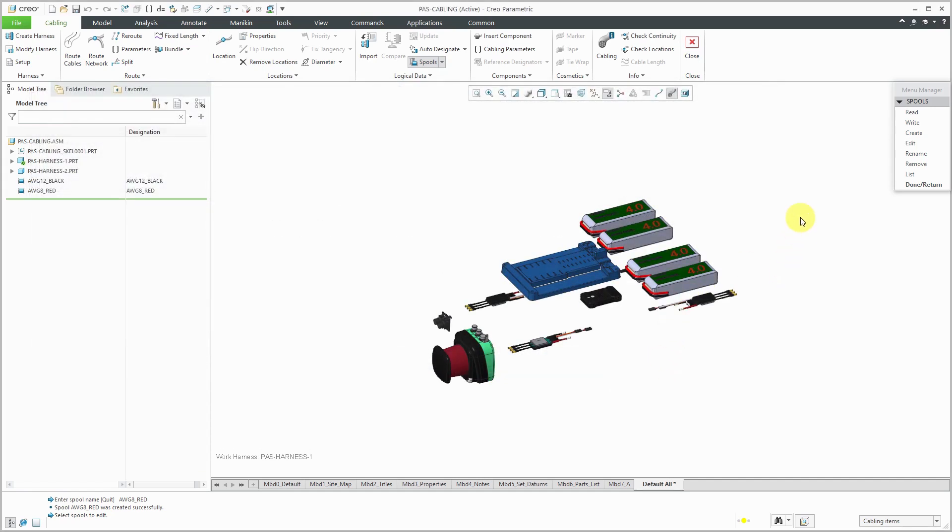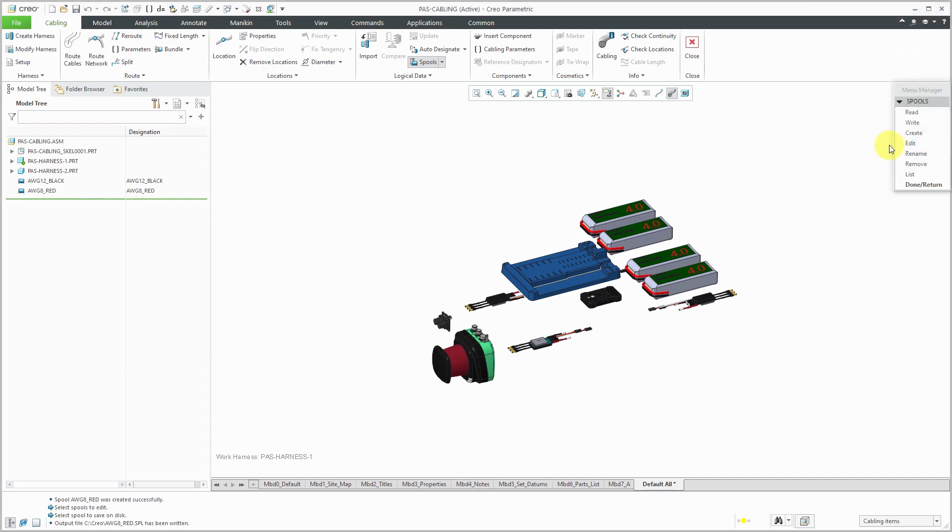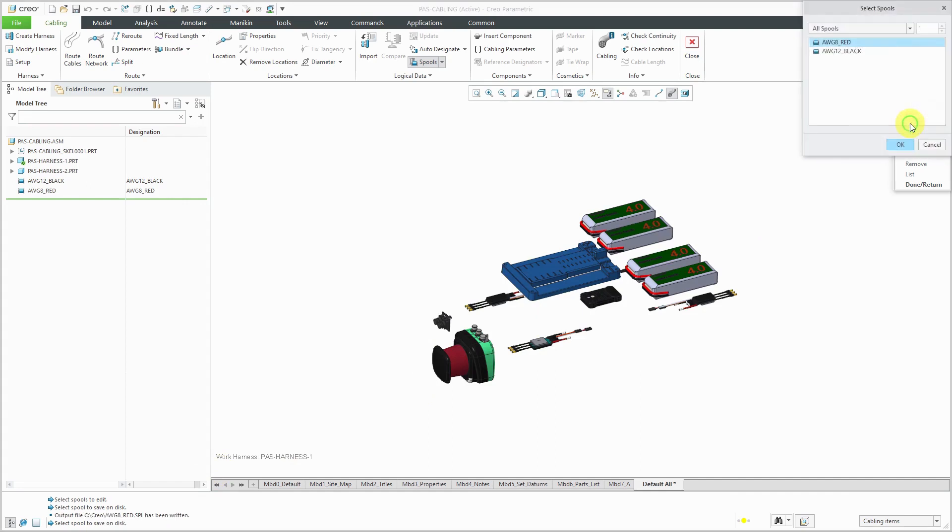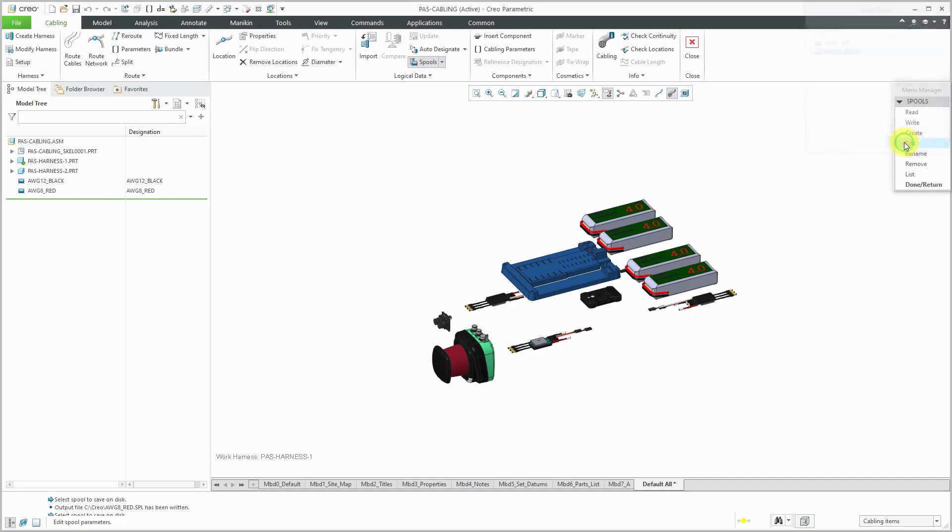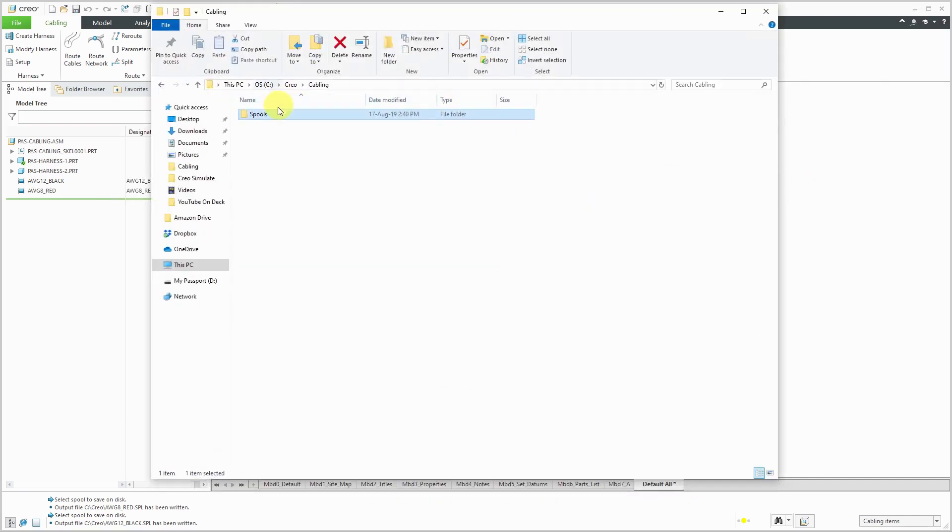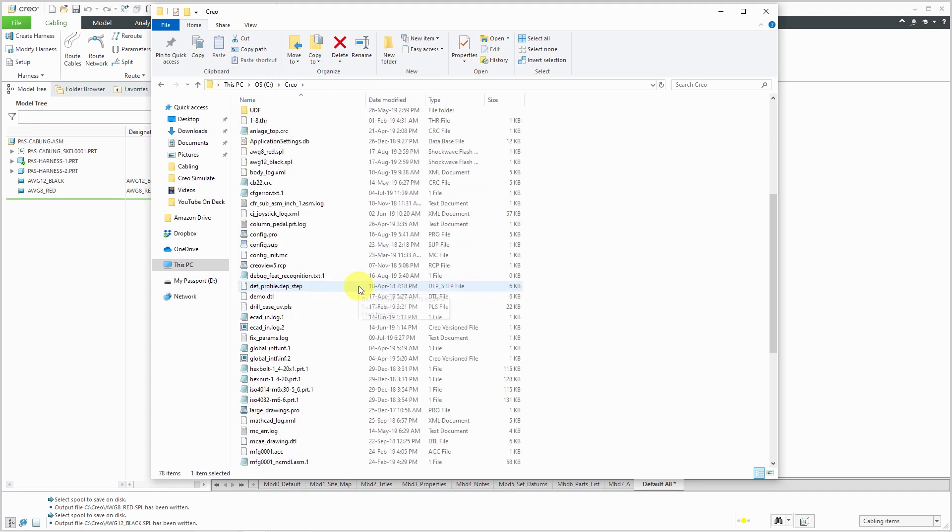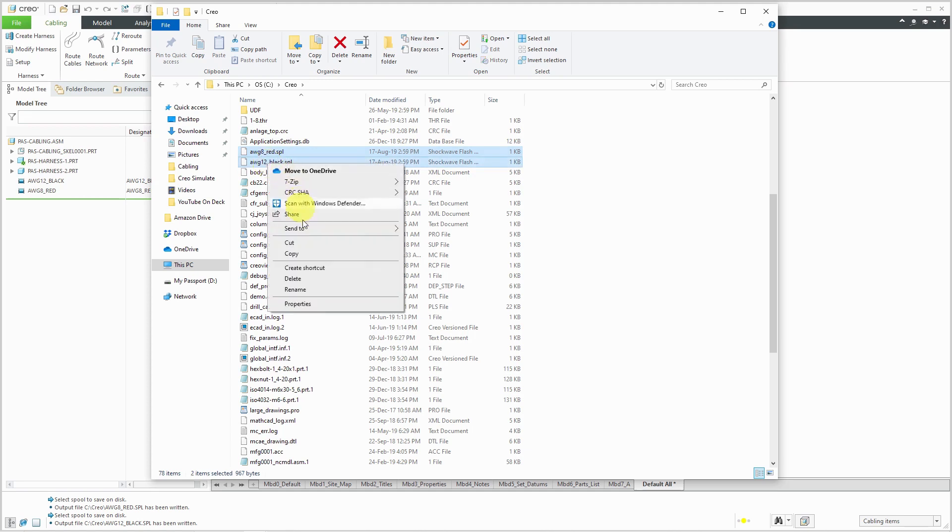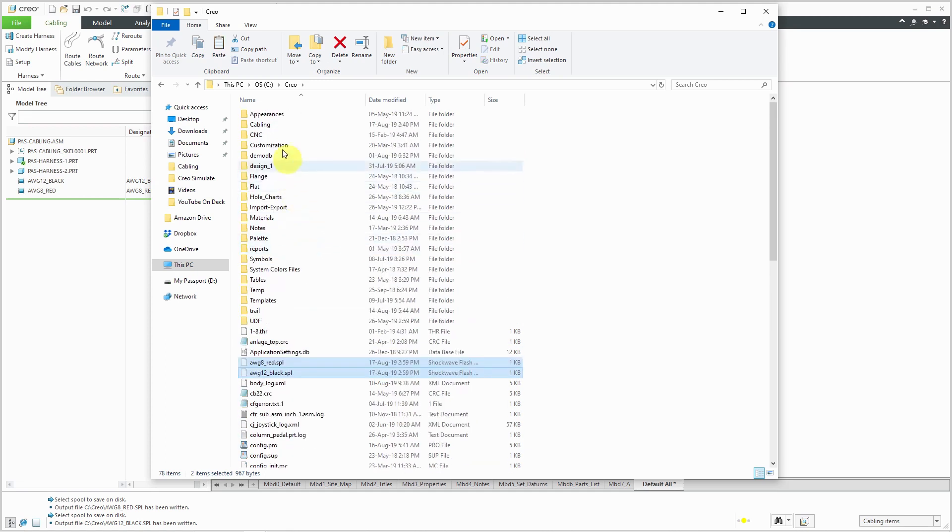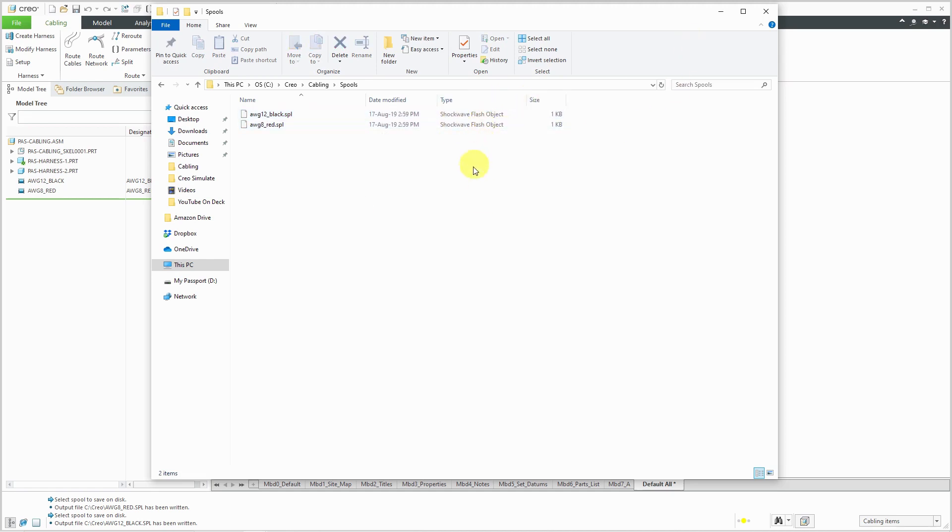Now, one of the most important steps is that I want to be able to use these spools later on in other different harnesses. So I'm going to write them out to disk. Now I'll choose the write command. And then here we have our AWG 8 red. Let me click the OK button. And that's been written. And it's been written out to my current working directory. Let's hit the write button again. And then I'm going to write out the other spool and click the OK button and hit Done Return. And now I can use my computer. Let's go to here. And I've got a folder that I want to use for these different colors. And I see that they are going to be written out here. And these are .spl files. Those are text files. And it uses the .spl extension. I'm just going to take these and move them to the folder where I want to store my different spools.